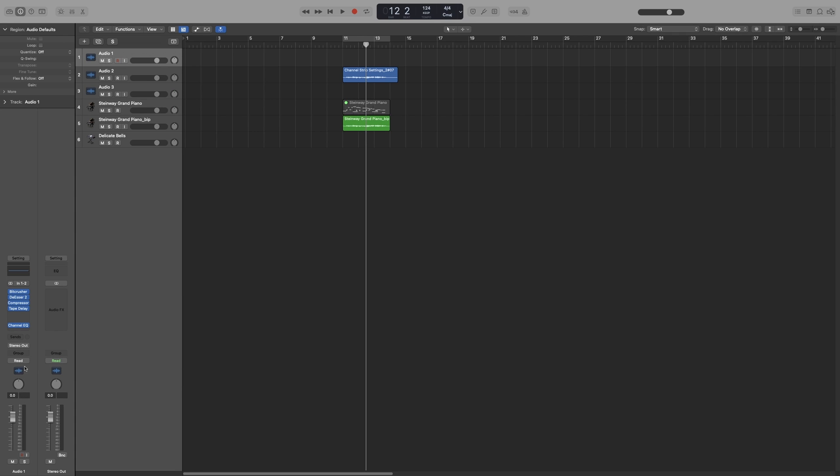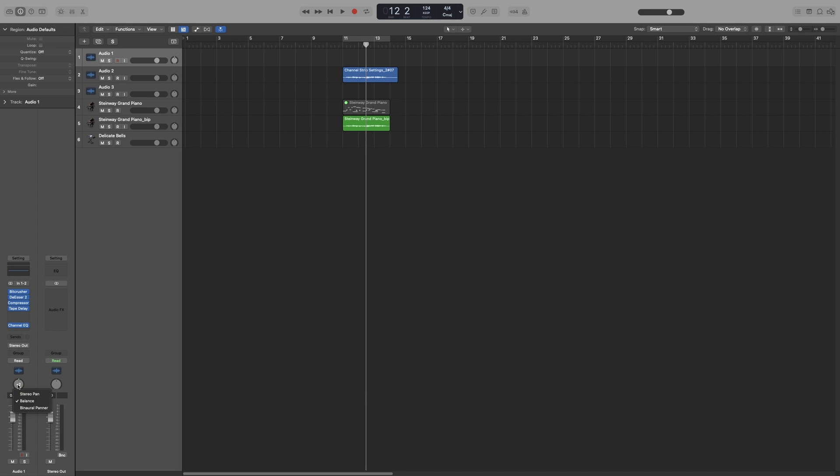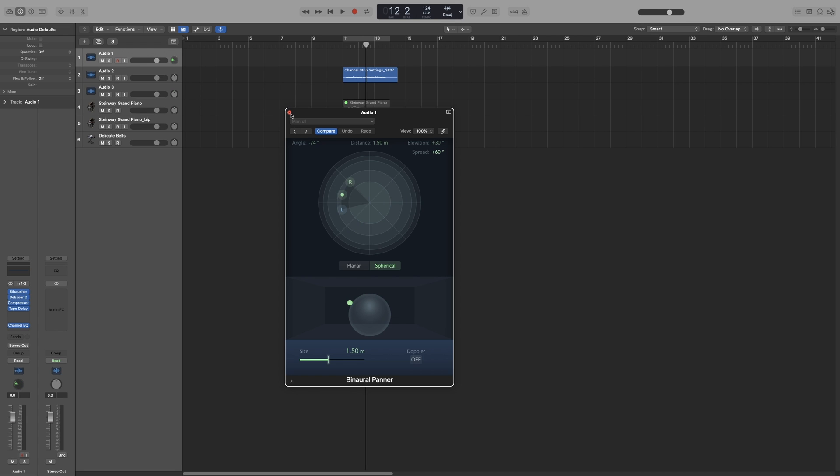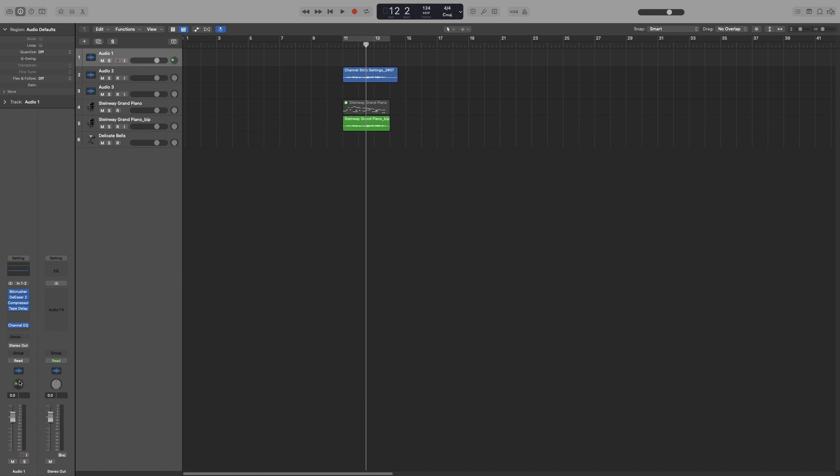So underneath that we've got the balance knob or the pan knob, which is very annoying in Logic. So if I click on it you can see the different modes we have. Stereo pan - I wish this was like Pro Tools, I just find this one confusing. Underneath that we've got balance, which is the default one. And binaural panner, which is amazing for sound design. So when this pops up, double click on it. It will bring up this window with more options. You can play around with that one. Let's go back to balance.